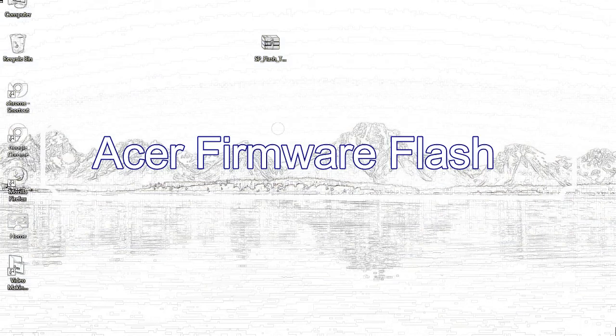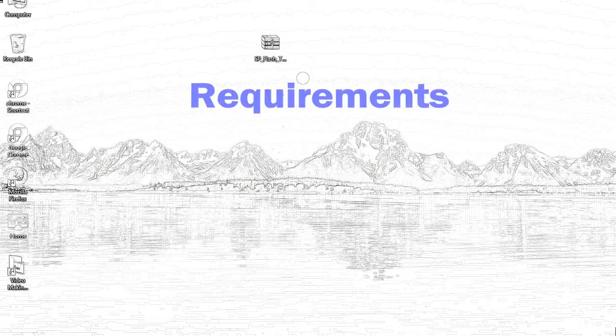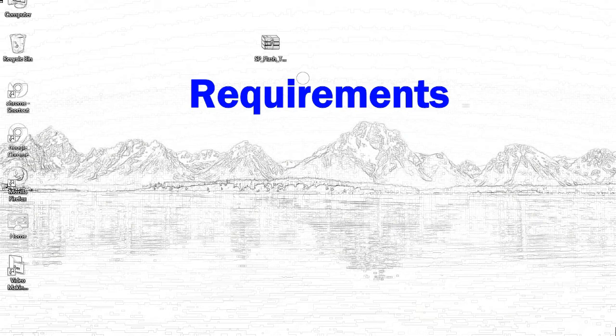Today I'll talk to you about how to flash with smartphone flash tool.